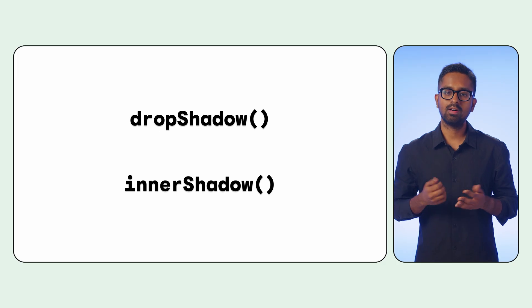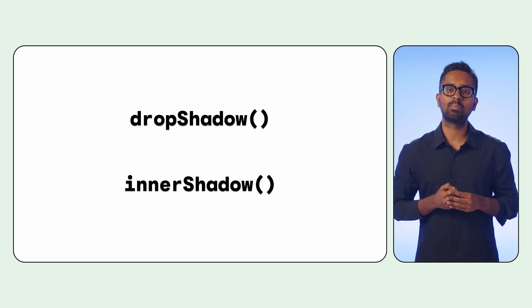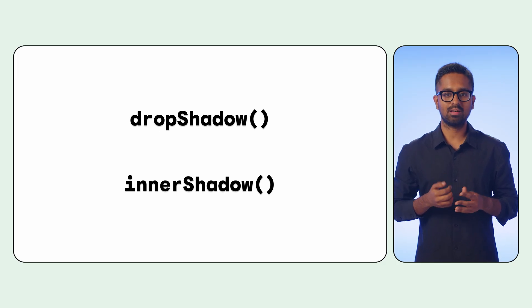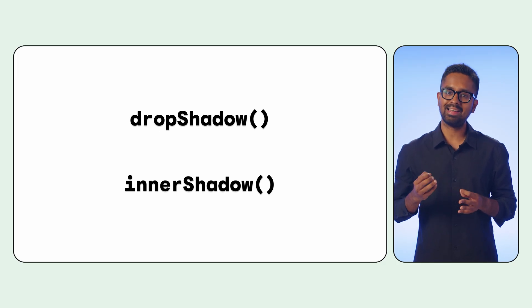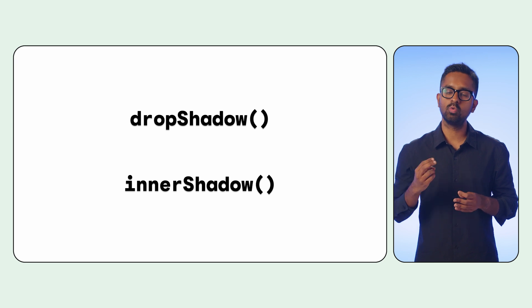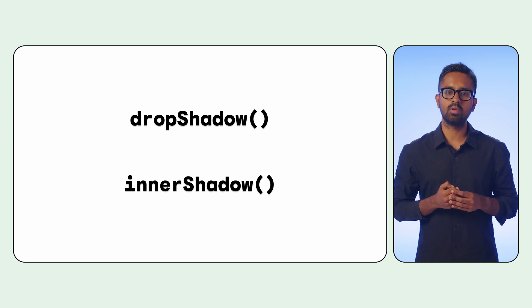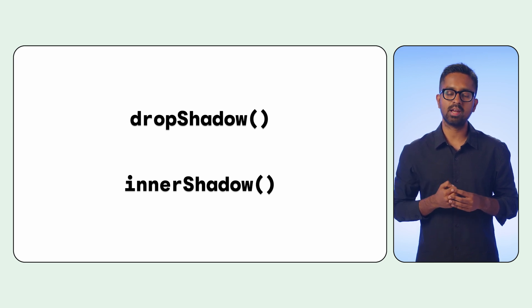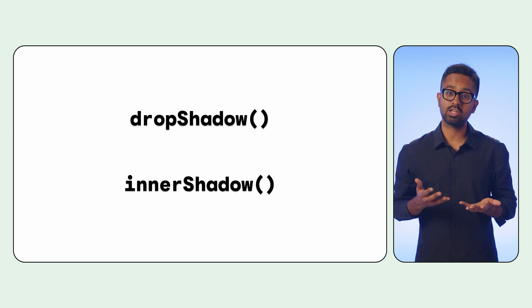However, our latest Compose APIs now grant us a great level of precision with two new powerful modifiers: Drop Shadows and Inner Shadows.